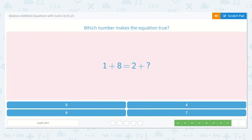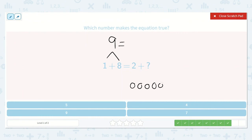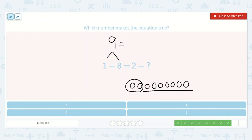Now we have one plus eight is equal to two plus a number. What is one more than eight? Nine. That is equal to two plus a number. So let's draw nine dots: one, two, three, four, five, six, seven, eight, nine. I know we already have two. What do we need to add to two to make nine? Let's count: one, two, three, four, five, six, seven. Two plus seven is equal to nine. Do you see the seven down below? Yes, it's right there.